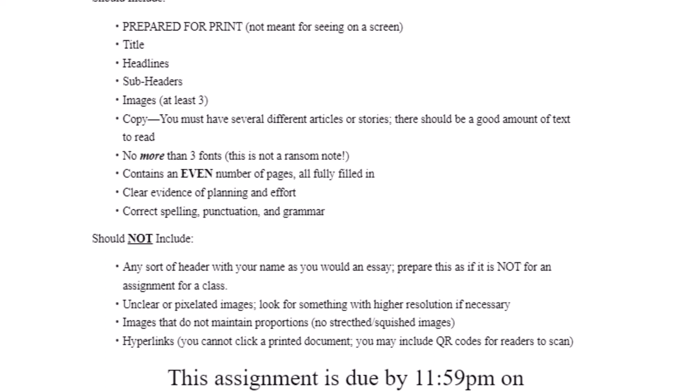Keep in mind that there are videos in the resources module that will help you achieve those goals. Make sure if there are any hyperlinks in your document that you take them out — you cannot click on a printed document. Instead, you might want to choose a QR code for readers to scan with their phones if you're trying to send them to a website.